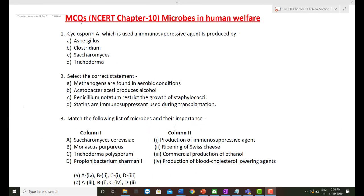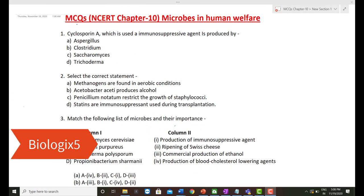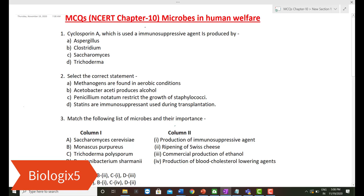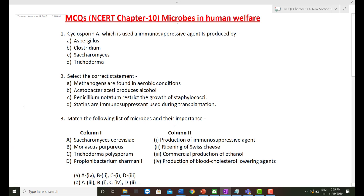Hello everyone, welcome to my channel Biologics 5. Today we are going to discuss MCQs on Microbes in Human Welfare, which is Chapter 10 in NCERT and a quite important chapter for different exams.